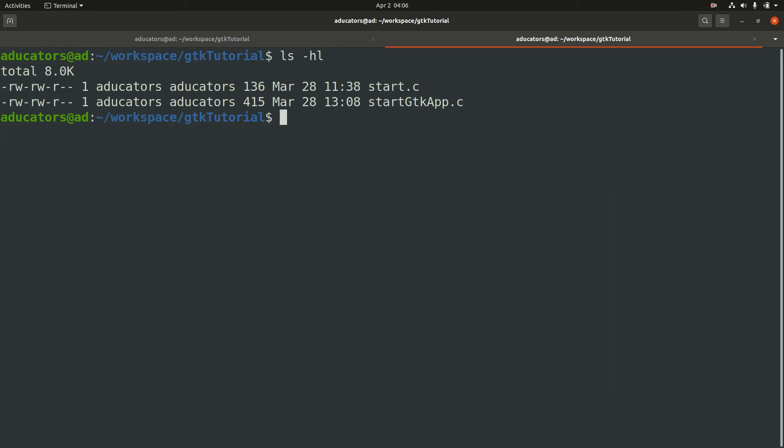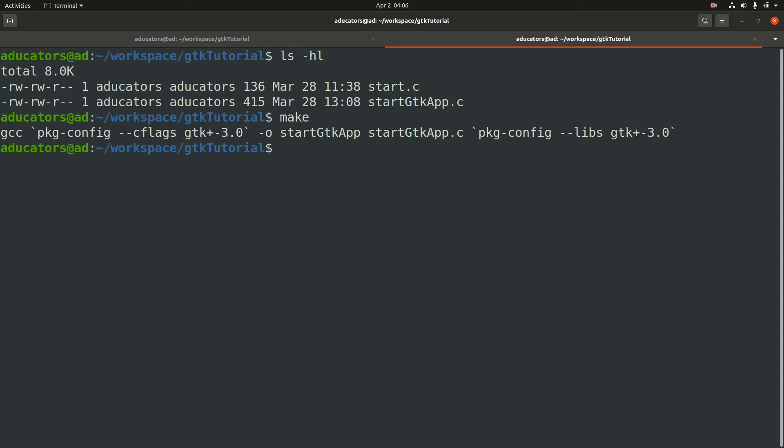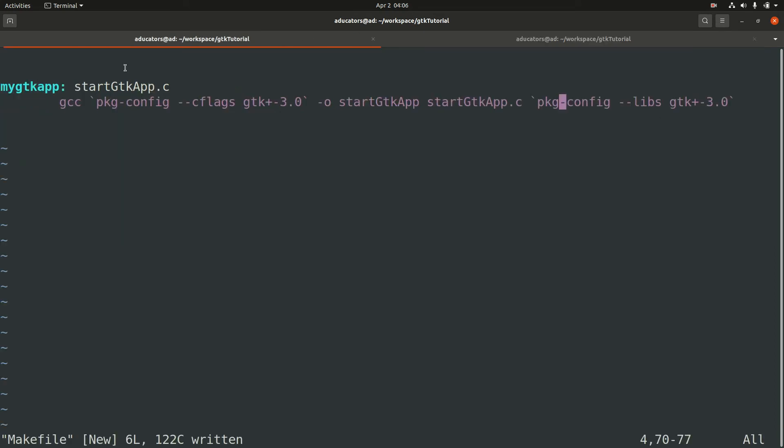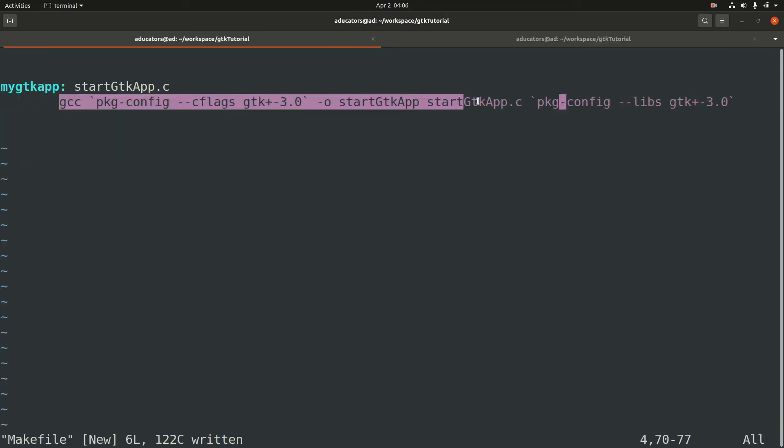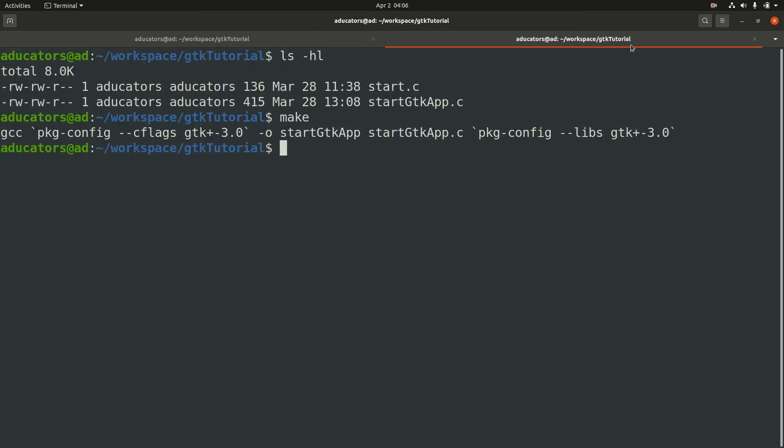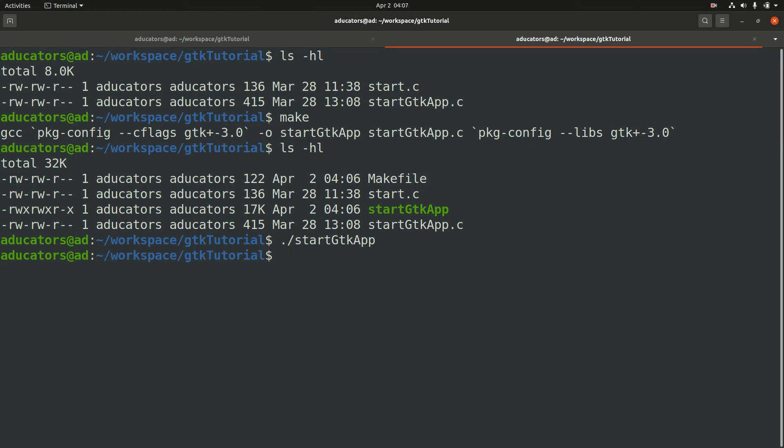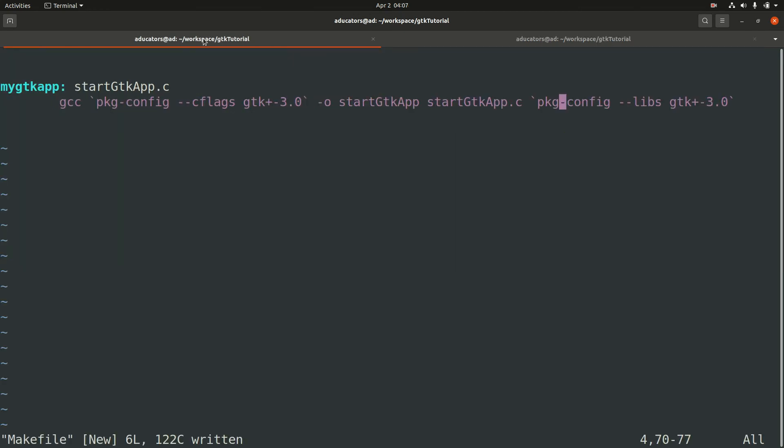Let's test if it's working or not. To compile your code you just need to write make. Hit enter and this will automatically compile your GTK code. You can see my action here which I wrote in my makefile. If I go ls -hl you'll see startGTKapp, and now I can simply run this GTK app. That's great.